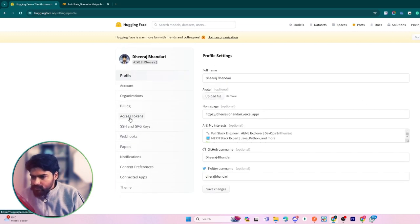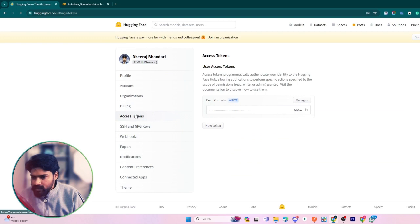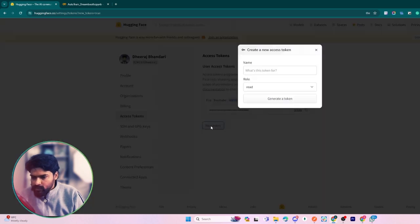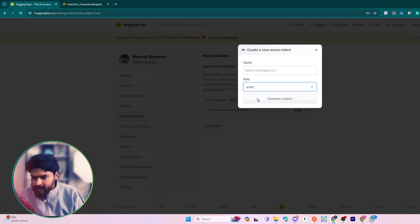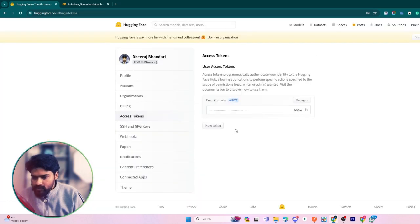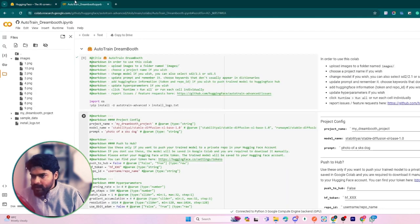After creating an account, just go to Settings and then to Access Token. Click on New Token, give a token name, set the role as Write, and generate a new token. I've already done this, so I'm just simply copying this token.